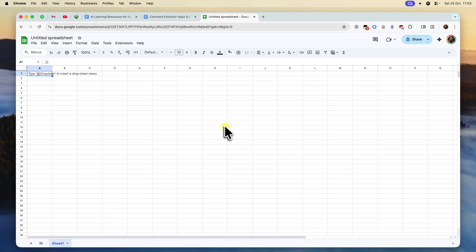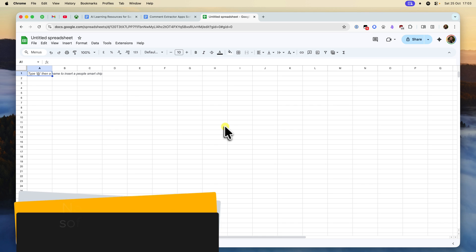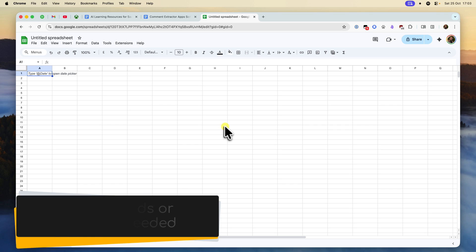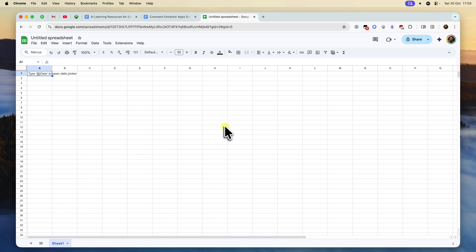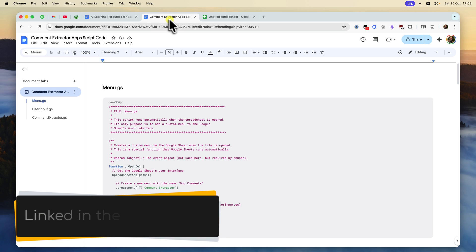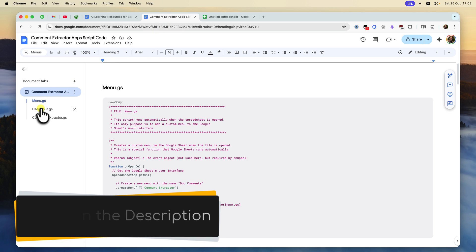The best part? This entire process stays within the Google Workspace ecosystem. There's no extra software to download, which is great for security, and you don't even have to know how to code. I'll be providing all of the code you need in a Google Doc, which I've linked in the description below.